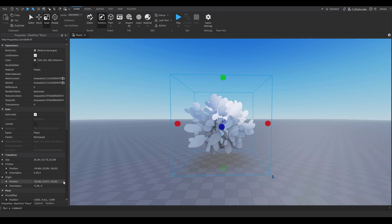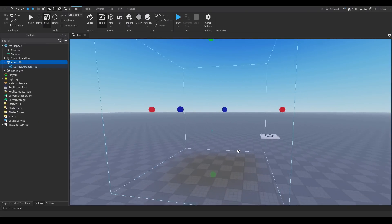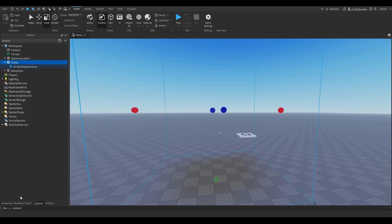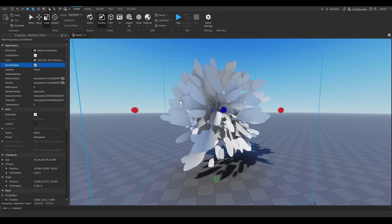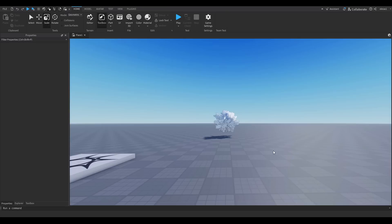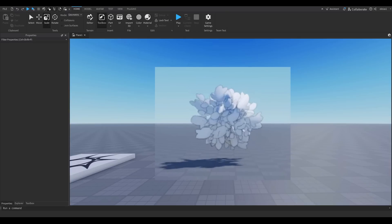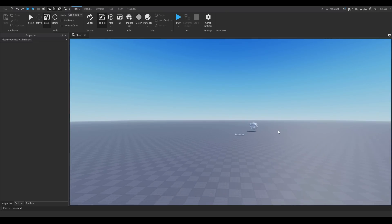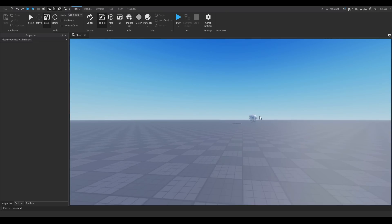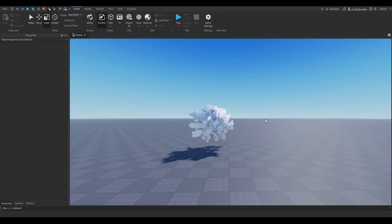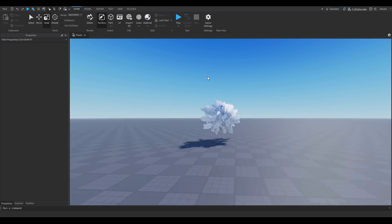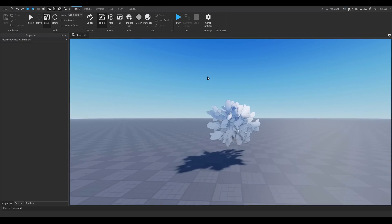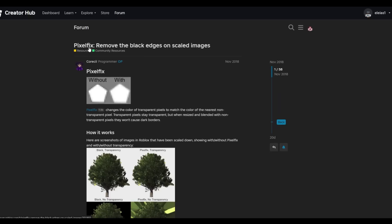If you turn around you can see there's nothing behind the leaves. To fix that, select the plane, go to Properties, and check the box next to Double-Sided. Also, notice there's a black outline around every single leaf — this is really annoying, especially from far away on a full tree. I'm going to show how to fix that.